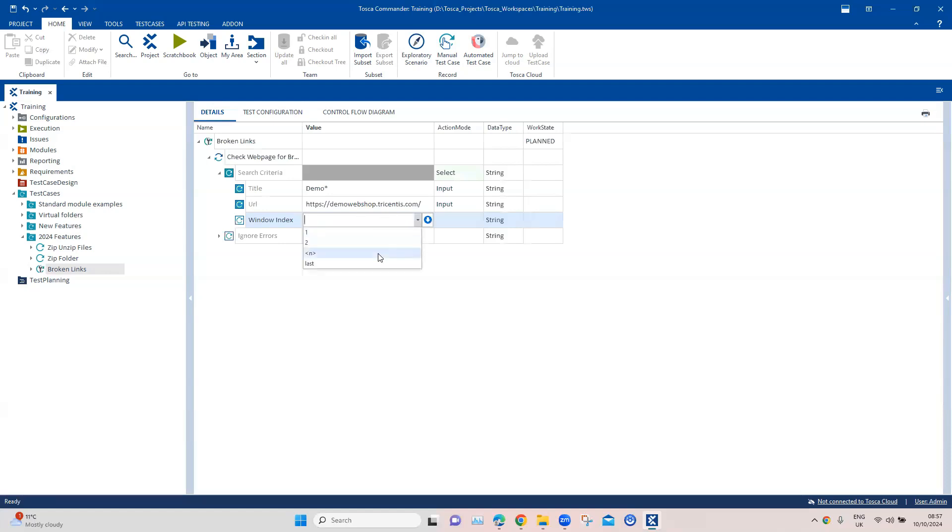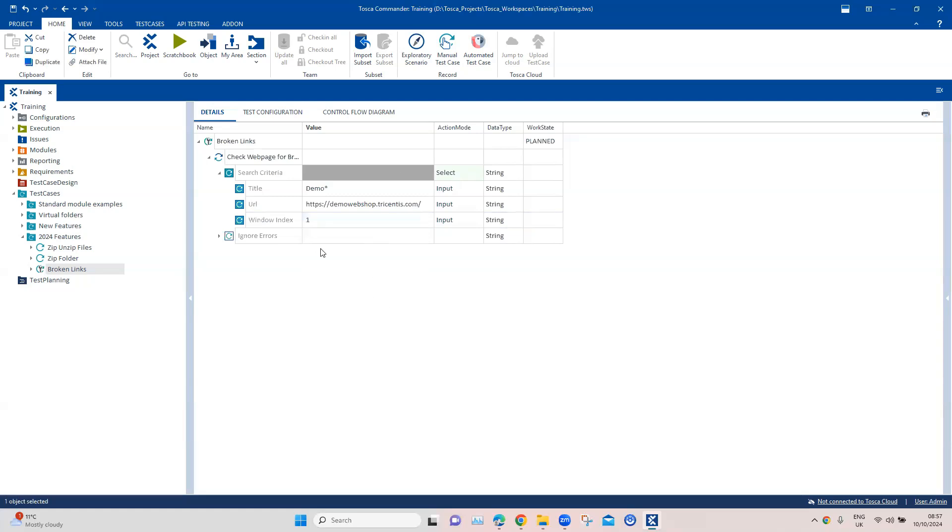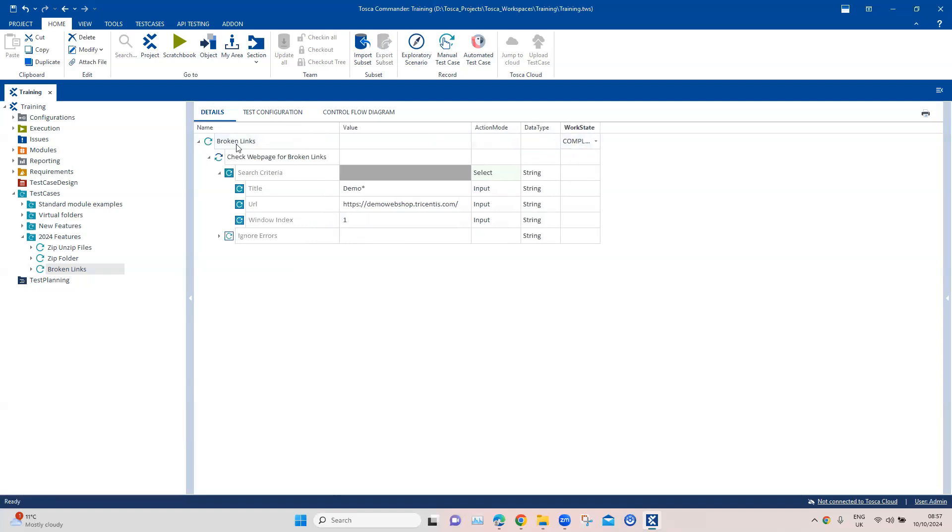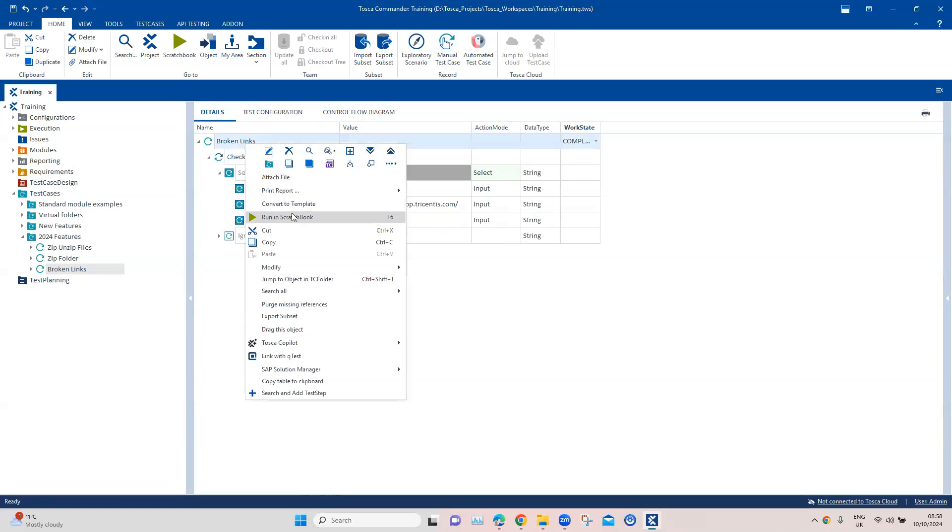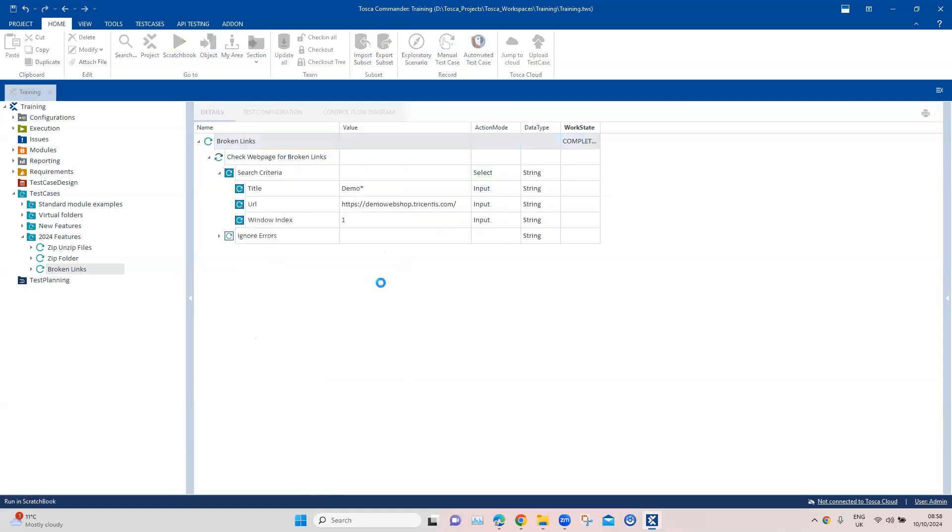For window index, we can choose the window index or put our own index as well. This will help us in a scenario where multiple pages are open with the same title. We'll put one here so that it selects the first web page with this particular title. Then we are ready to run. Let's change the work state here to complete it and run this.